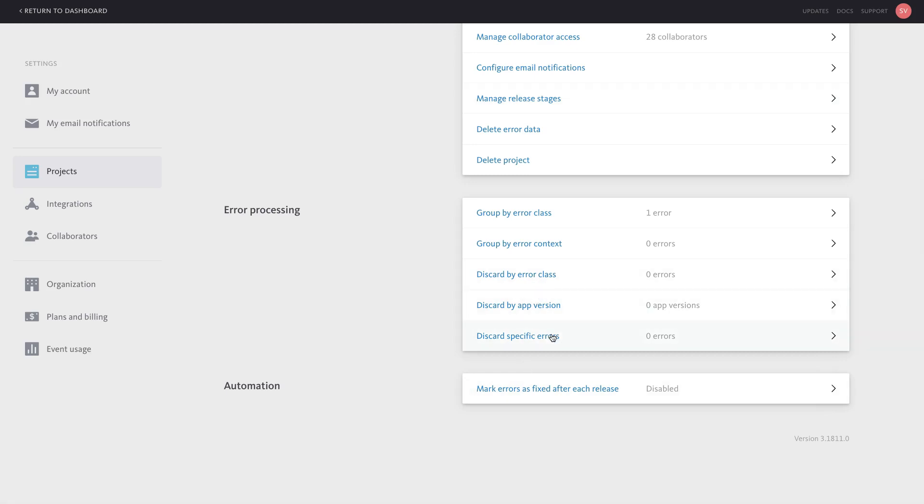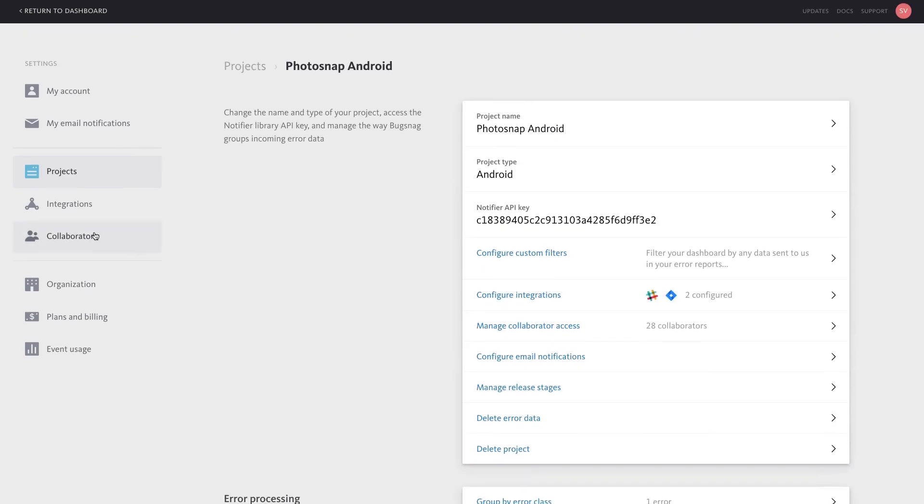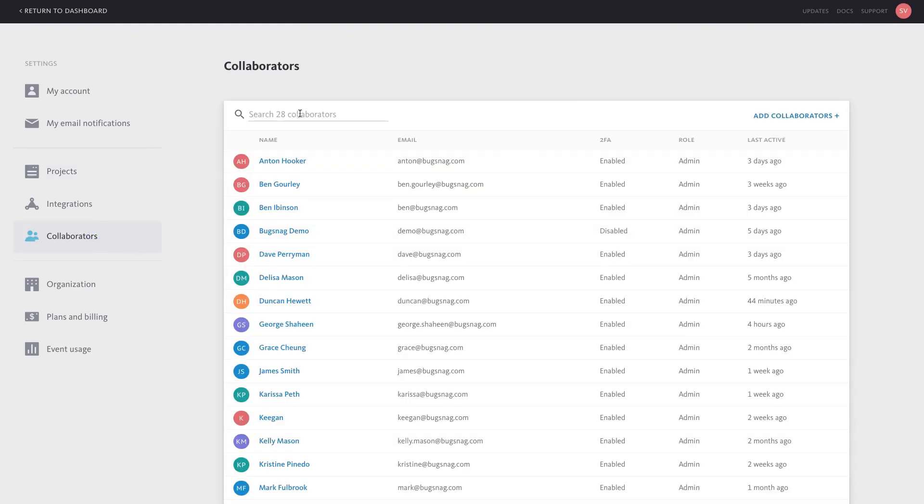Click on Collaborators to invite new users to Bugsnag or to view a full list of the collaborators in your account.